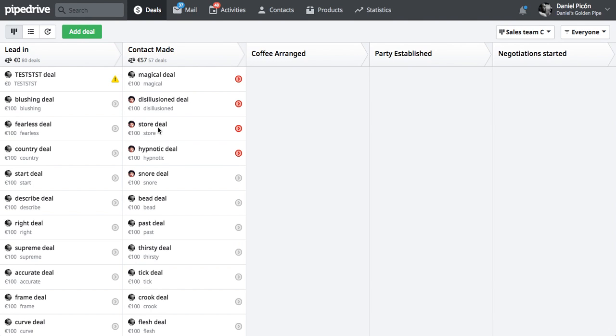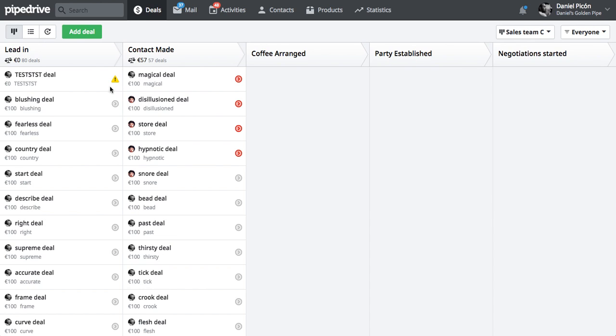I made a little mistake here and imported my deals from the lead-in. I imported them to the contact made stage. And the ones from contact made, the ones that should have been in contact made, I imported them to lead-in. So I made a mistake and uploaded them to the wrong place.